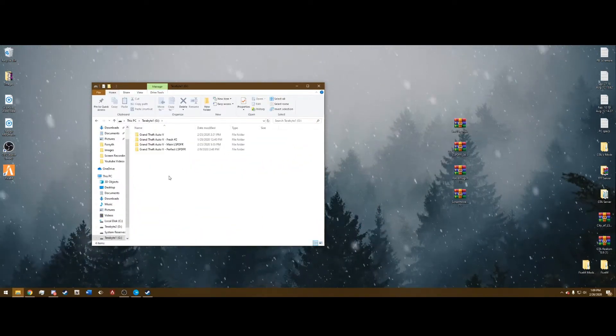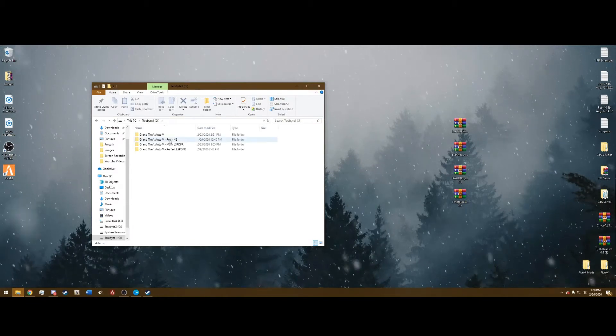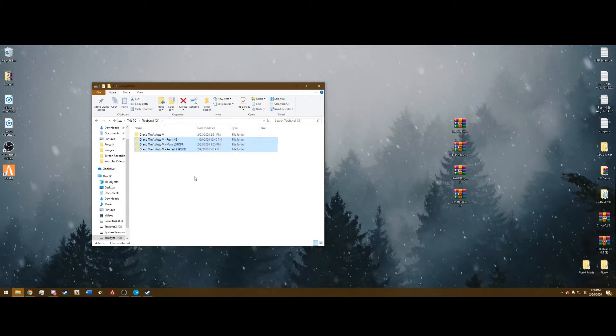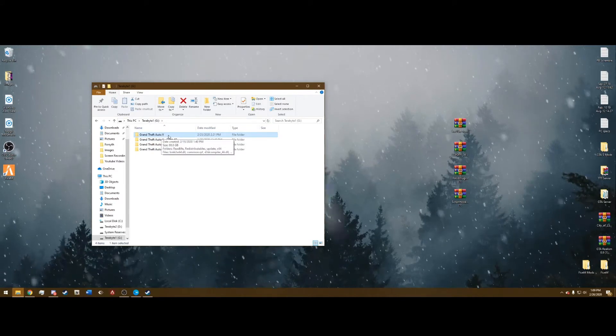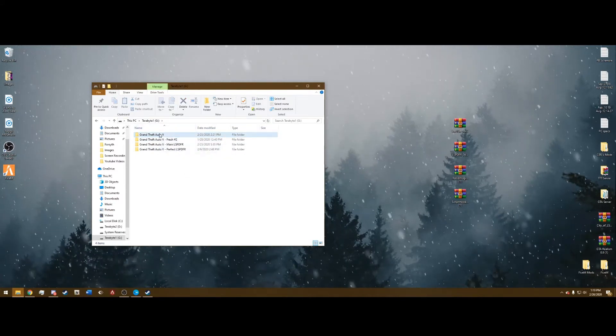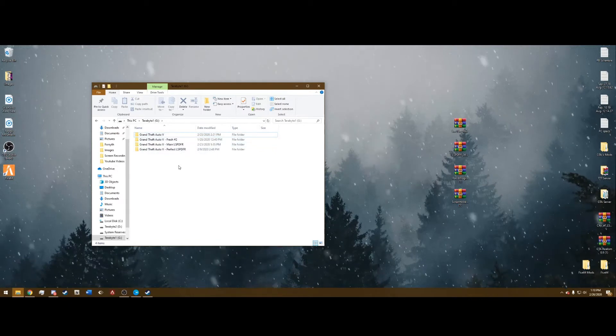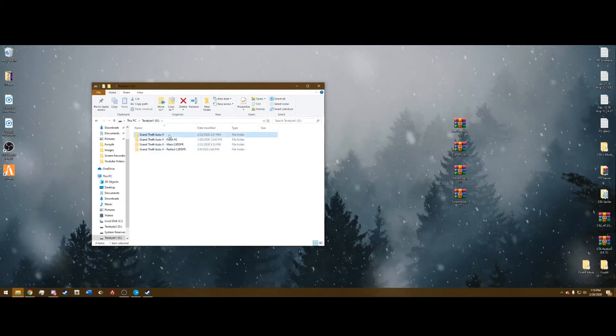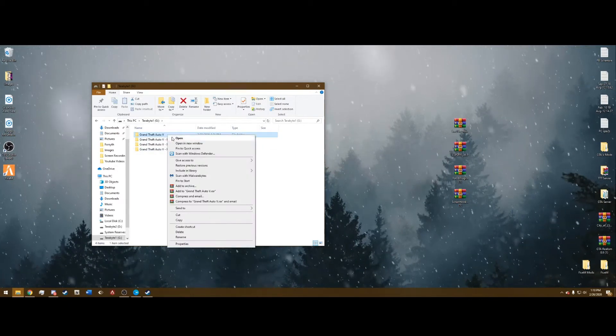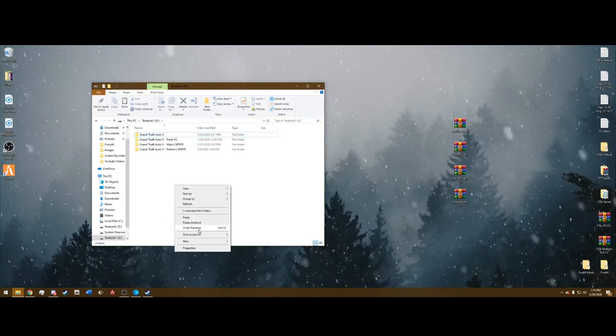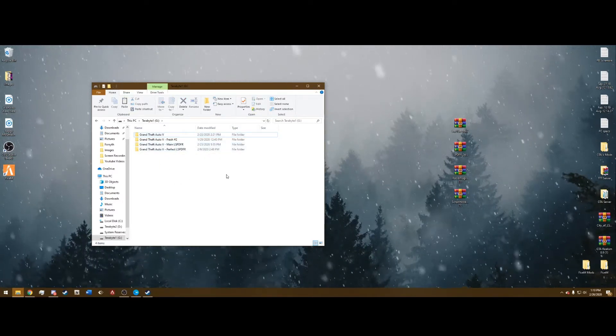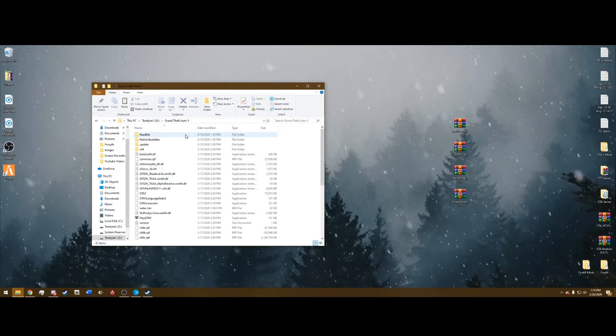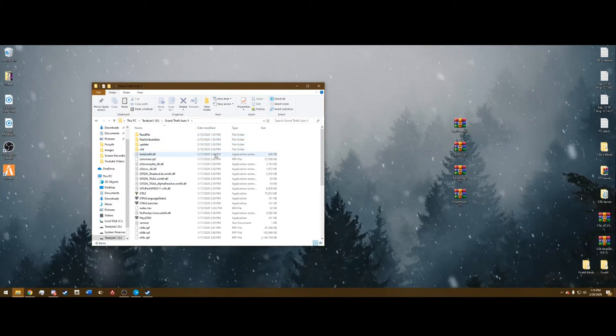Once you find your main directory, you want to make a backup. I have three already, but your main Grand Theft Auto 5 is going to just say Grand Theft Auto 5, it won't have anything else. So right click on Grand Theft Auto 5, hit copy and paste it in here. I've already done it obviously. And once that finishes, you can go on and go into your main directory like this.